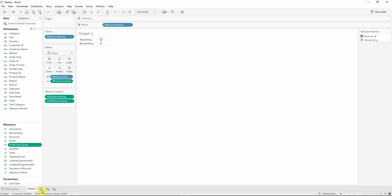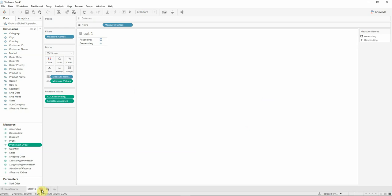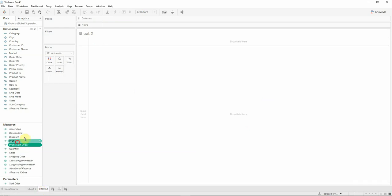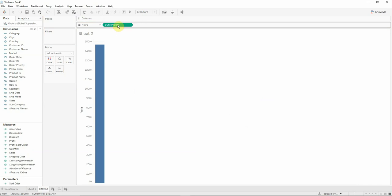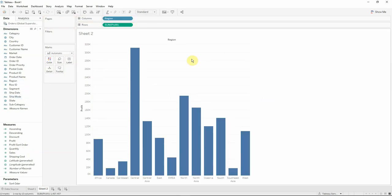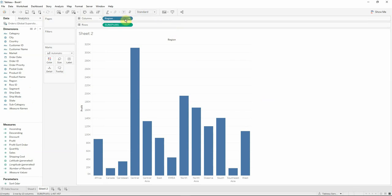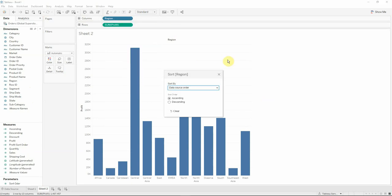We will now create a new worksheet. We will drag the profit on the rows, then we will drag the region on the columns. And after that we will go to the region, right click on it and we'll sort it.